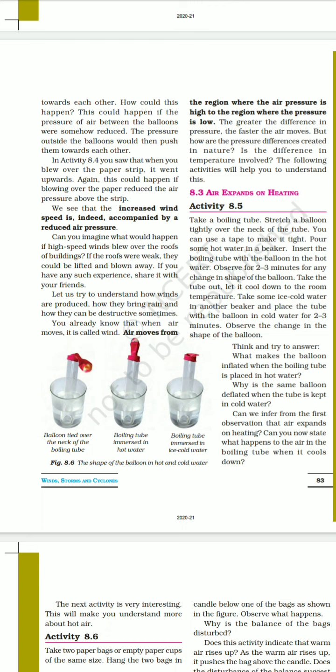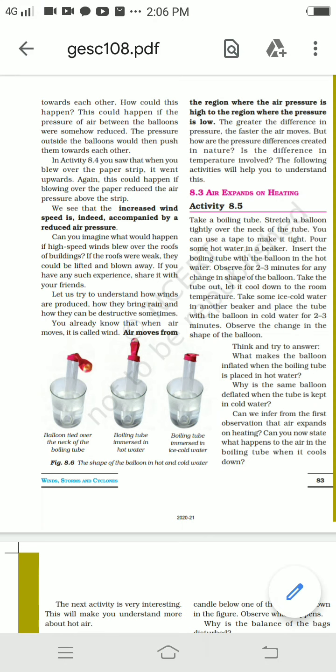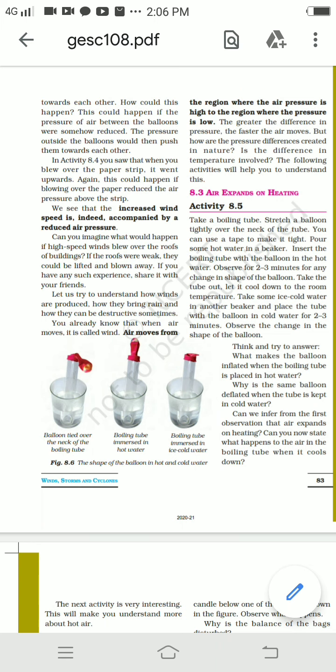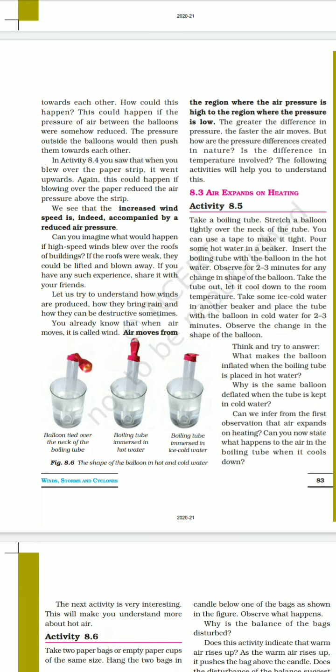When air moves, we call it wind. Air moves from regions of high pressure to regions of low pressure. The greater the difference in pressure, the faster the air moves. But how is this pressure difference created in nature? Air expands on heating.